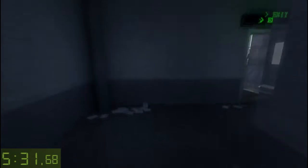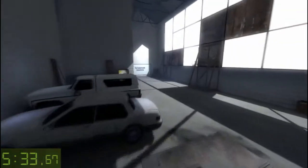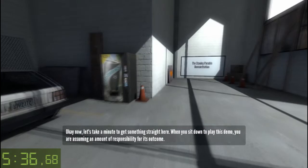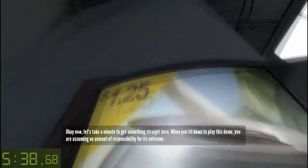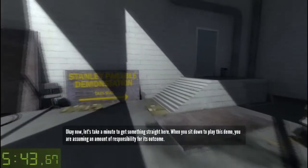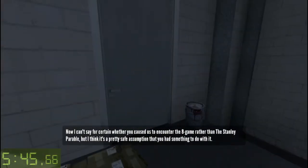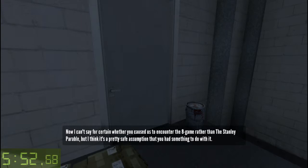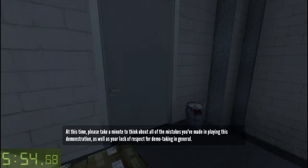Welcome to the Stanley Parable. Yes, yes, yes — we heard it all the first time. Okay, now let's take a minute to get something straight here. When you sit down to play this demo, you are assuming an amount of responsibility for its outcome. Now, I can't say for certain whether you caused us to encounter the eight game rather than the Stanley Parable, but I think it's a pretty safe assumption that you had something to do with it. At this time, please take a minute to think about all of the mistakes you've made in playing this demonstration, as well as your lack of respect for demo-taking in general.